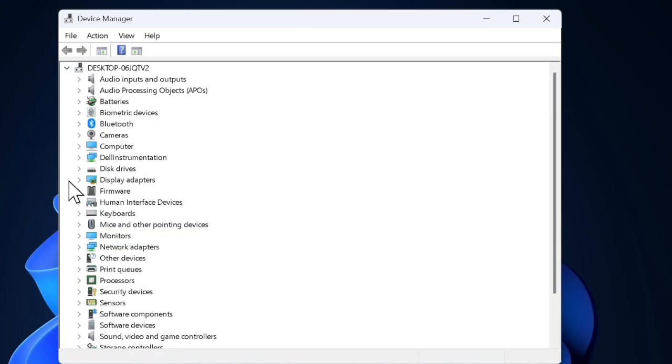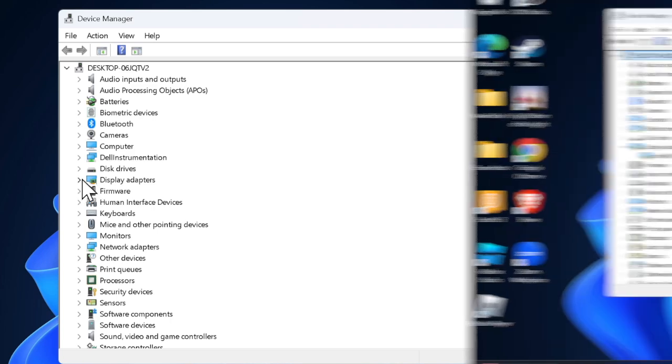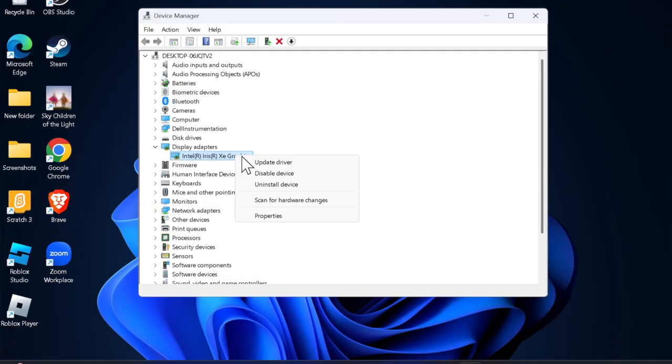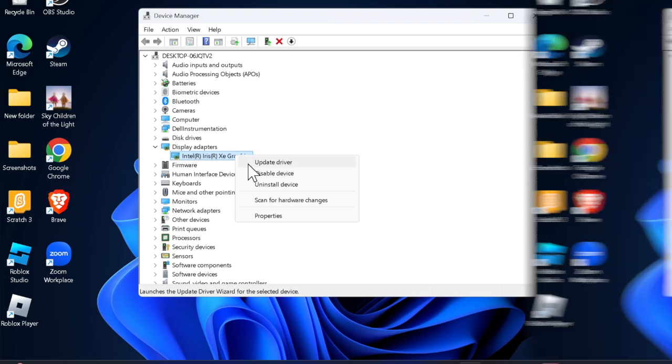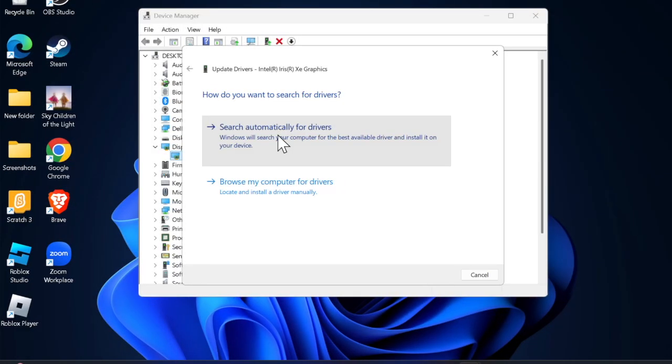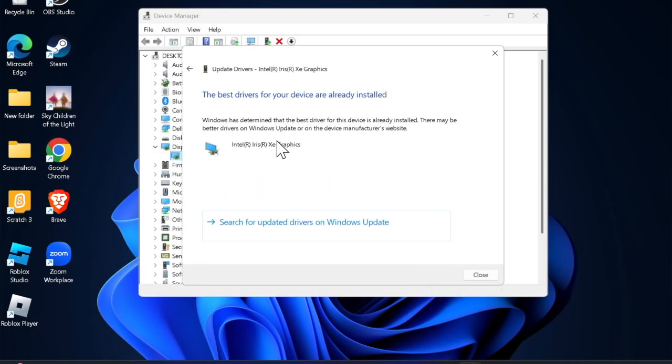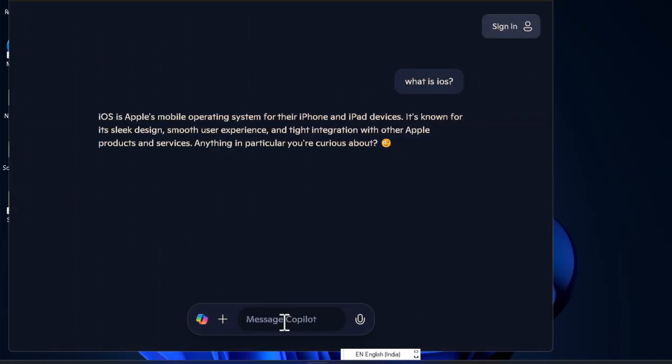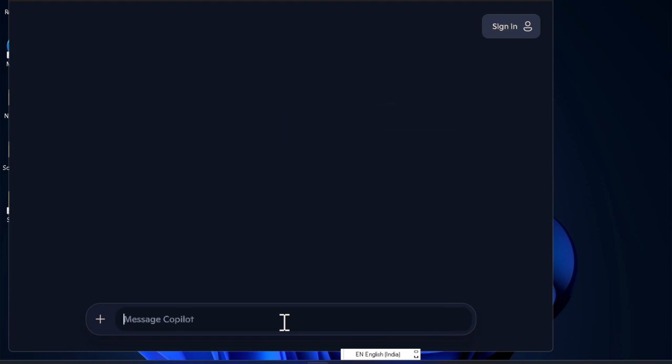Then you have to expand Display Adapters and right-click on your GPU. Then you have to choose Update Driver option. You have to click Search Automatically for Drivers and then proceed to update your driver. Alternatively, you can navigate to the GPU manufacturer's website like Nvidia, AMD or Intel and download the latest drivers on your Windows device.